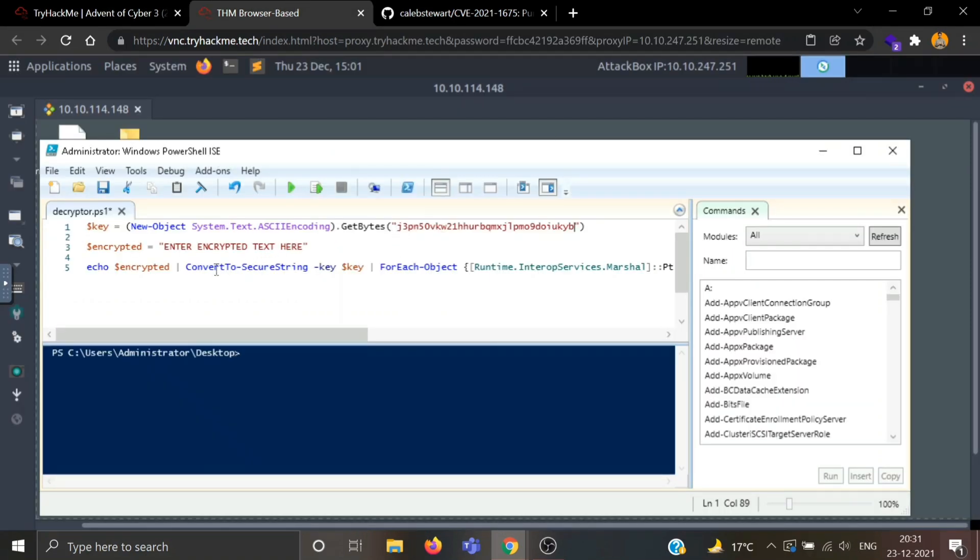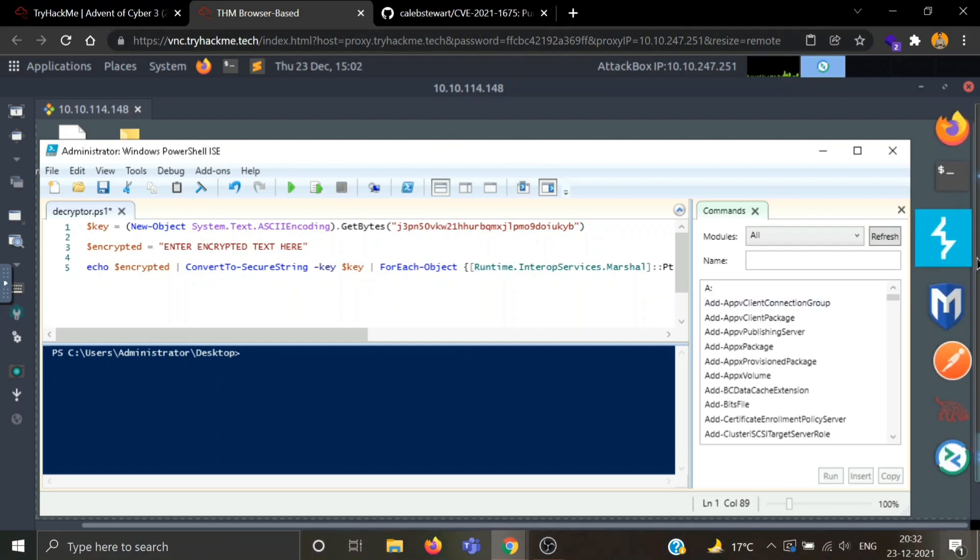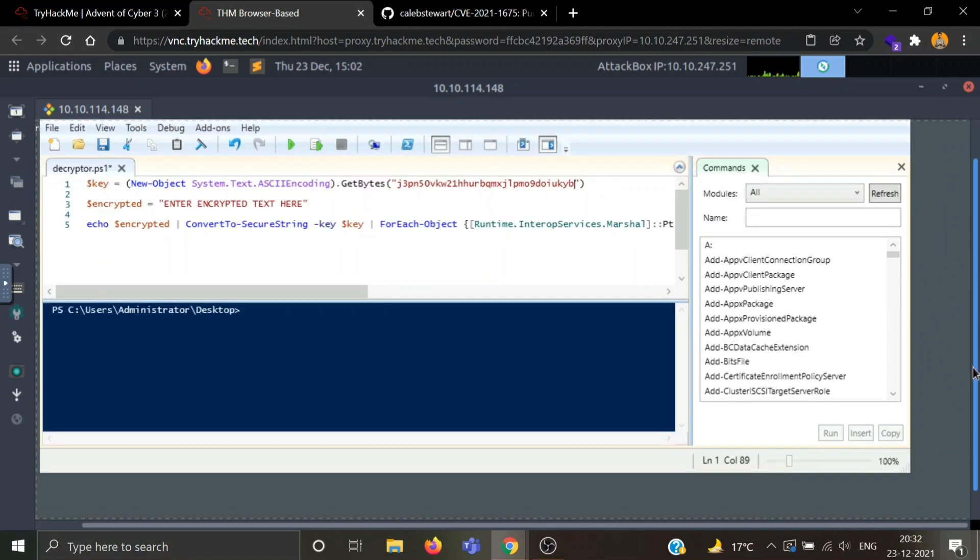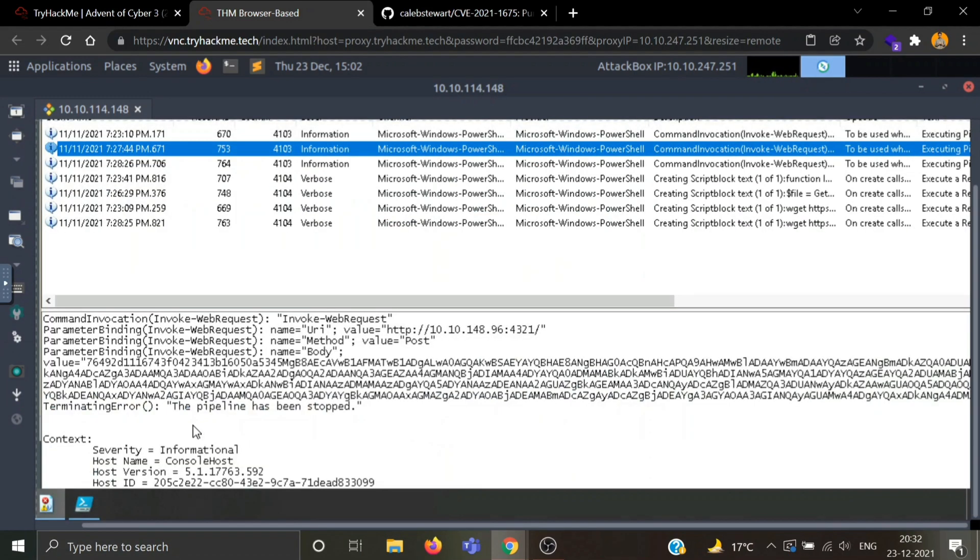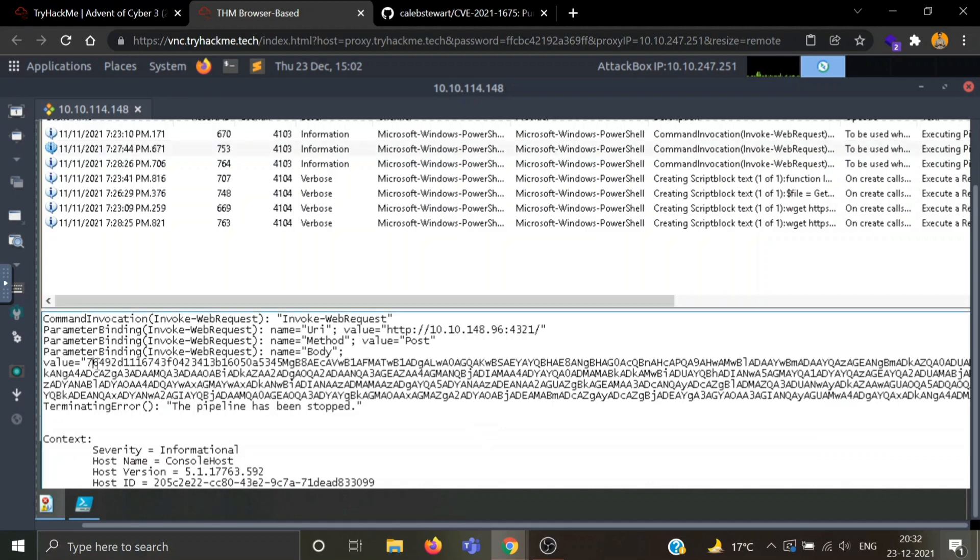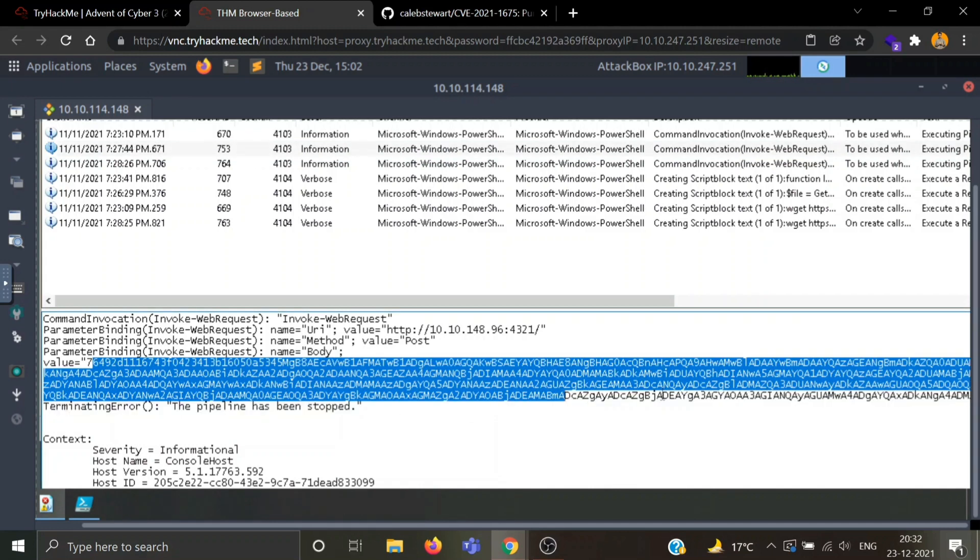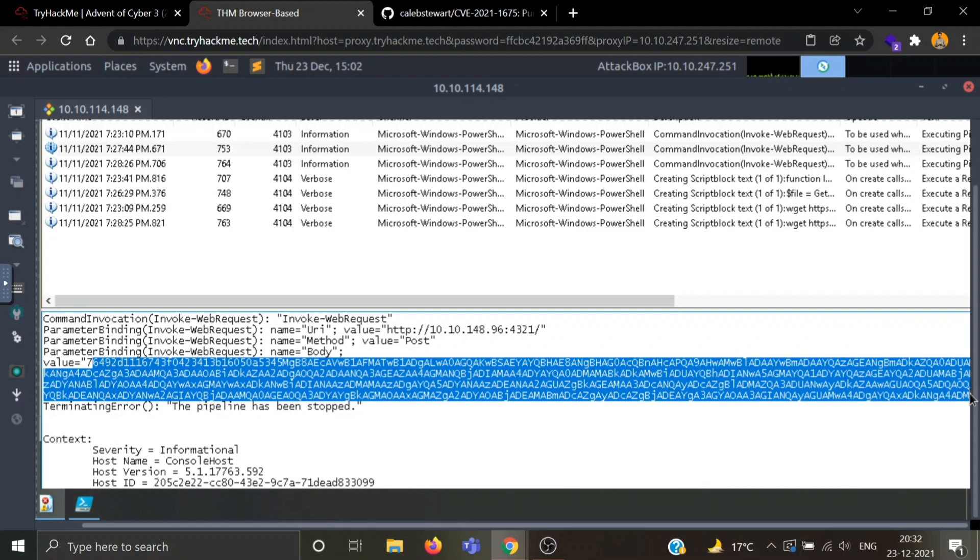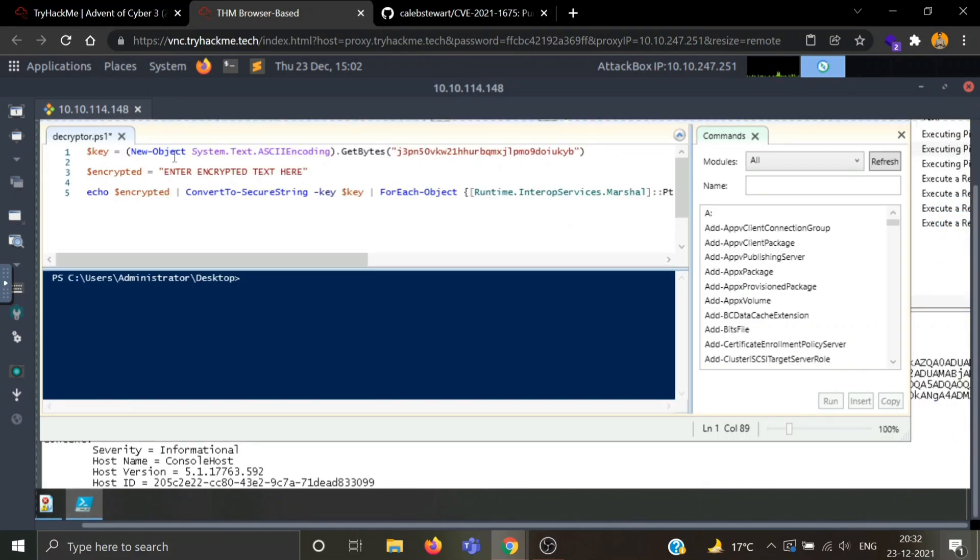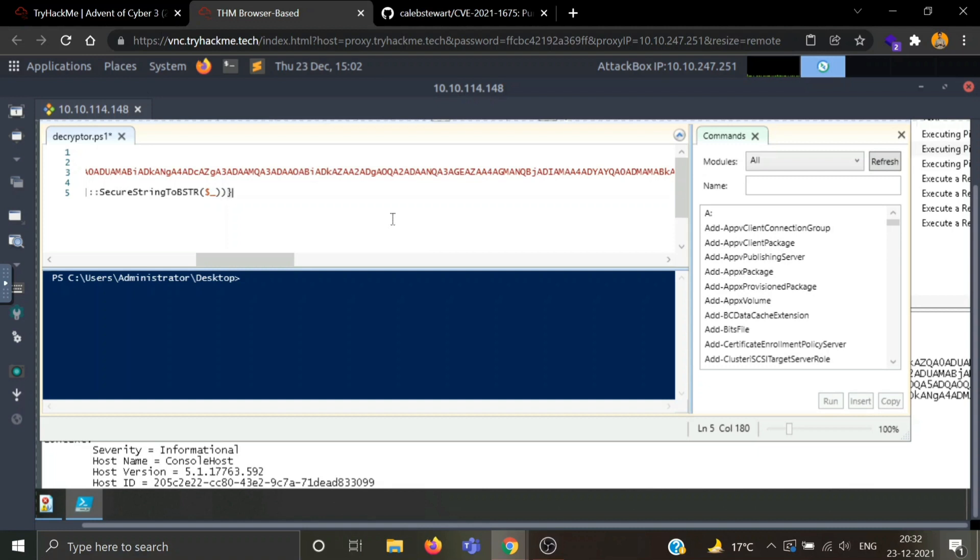Now we need to enter the encrypted text. Now where can we find encrypted text? In one log file we saw a value was given which is this. Let's try this. Let's see if this works.